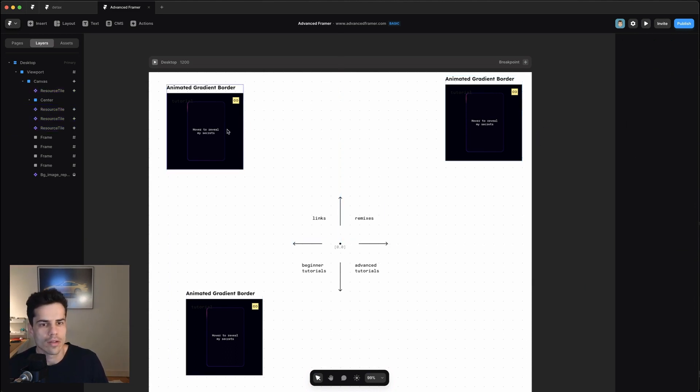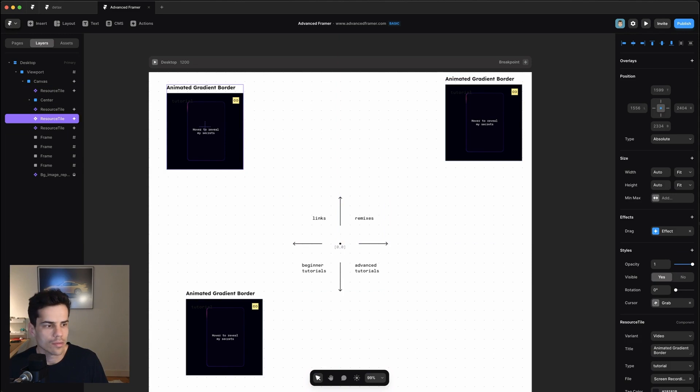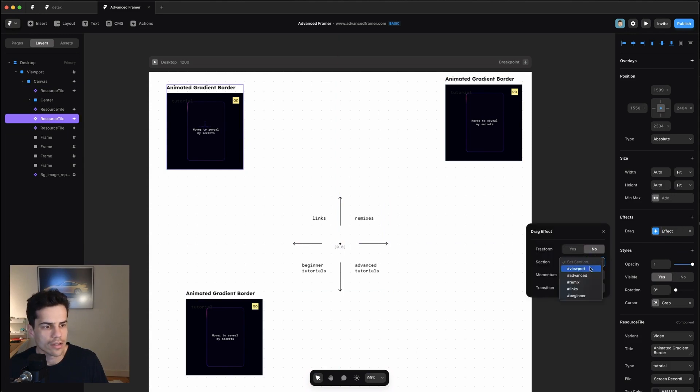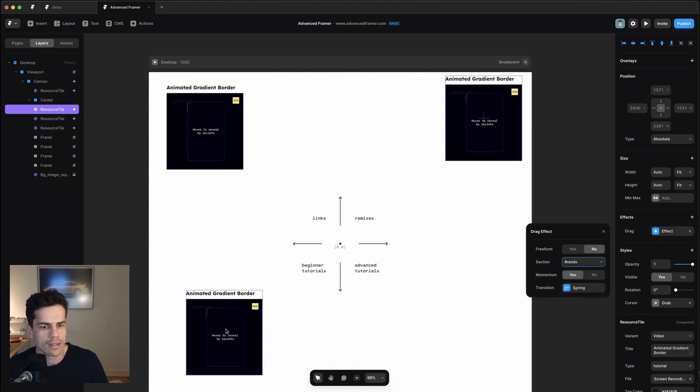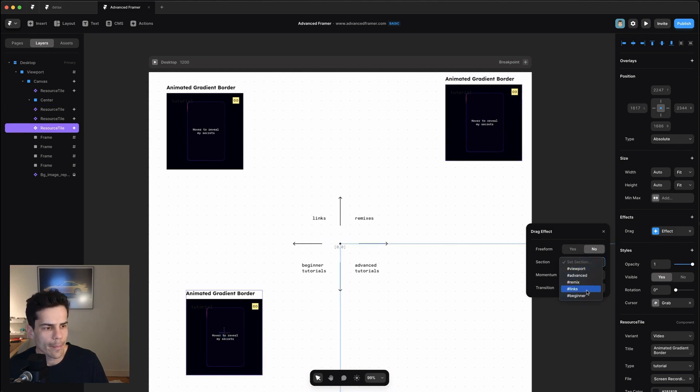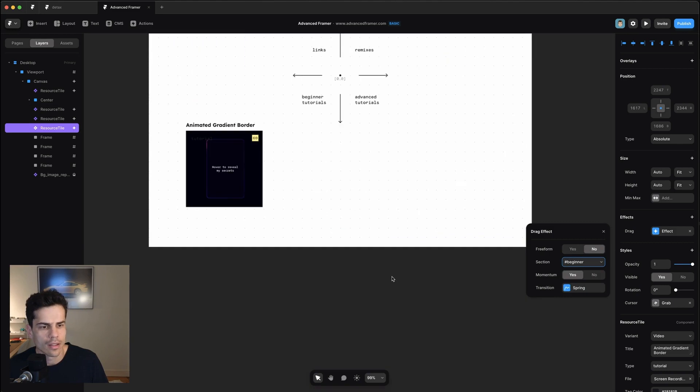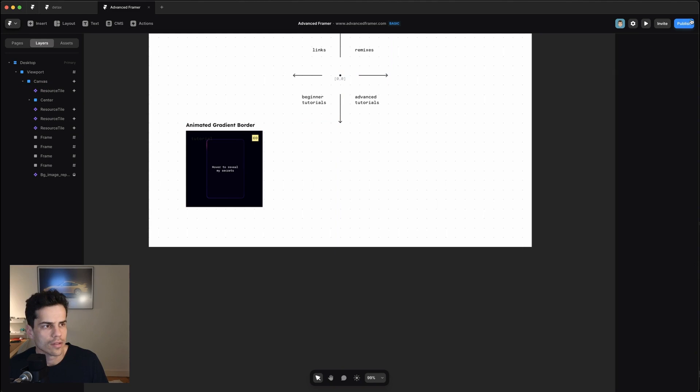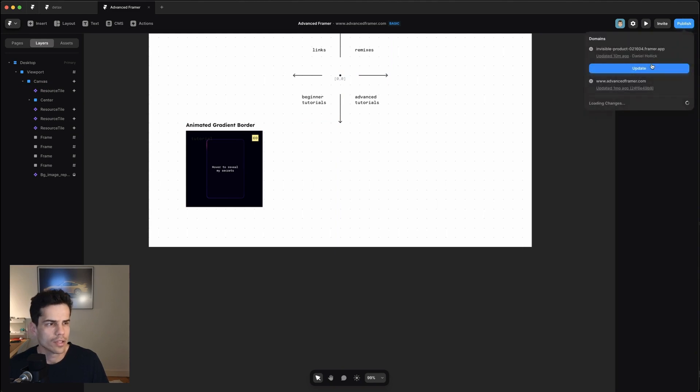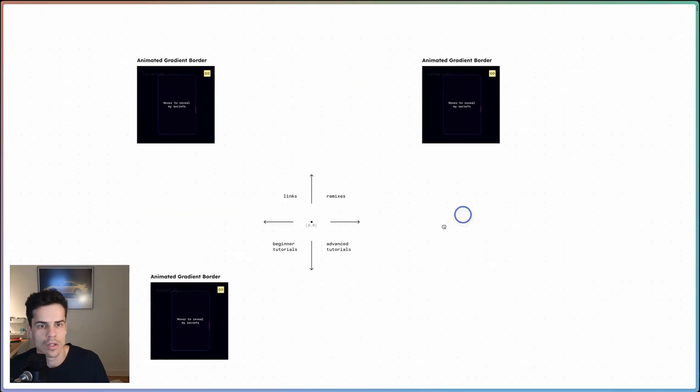So now if I go select this one, I want to change its section to links. This one's section will be Remix. This one's section will be beginner. And this one's section will be advanced. So let's publish that.